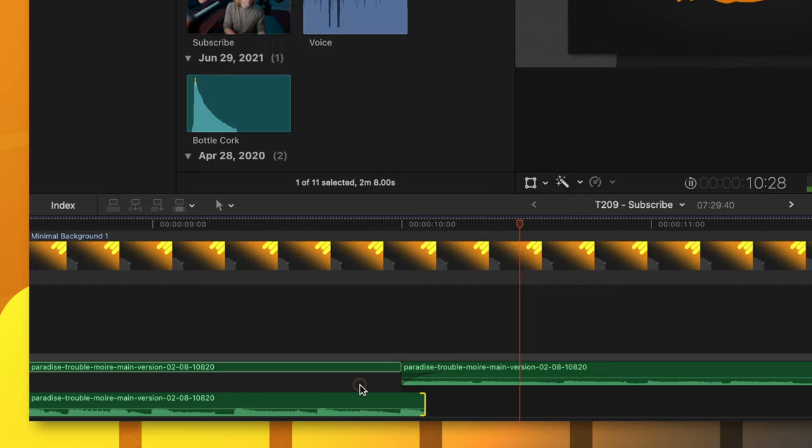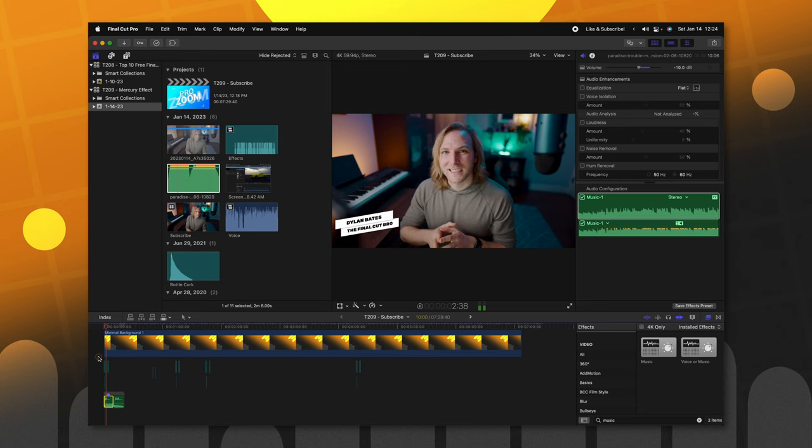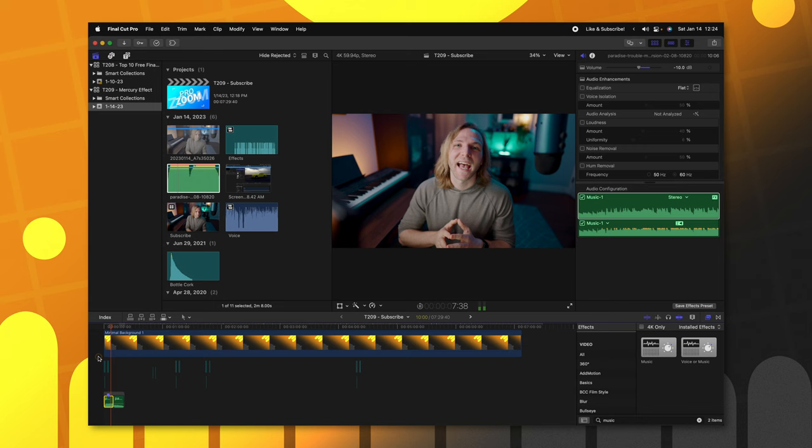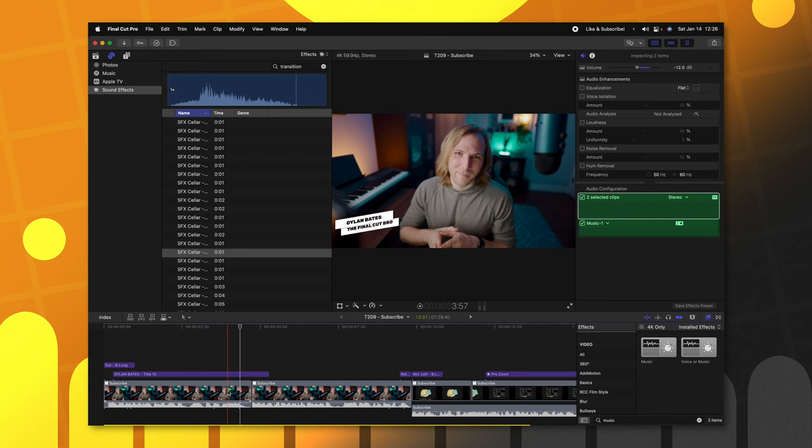Today we are going to recreate the mercury effect using Apple Motion. Also, if you're a patron, you'll be able to download this effect and use it straight within Final Cut Pro. First things first. So I can see if I have the Apple Motion logo maybe pop out from behind me and then just totally wipe the screen to reveal the effect. I think that would be cool. So let's go ahead.